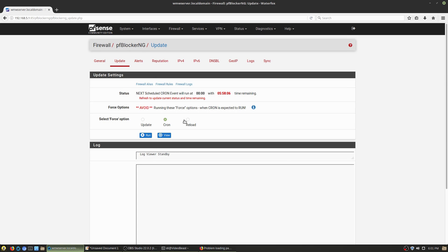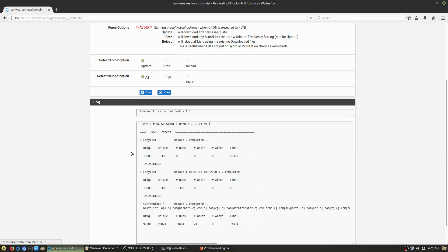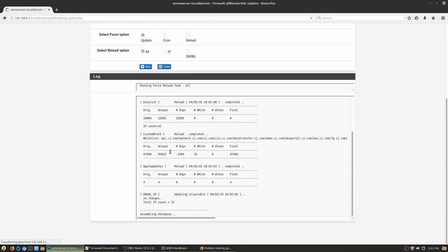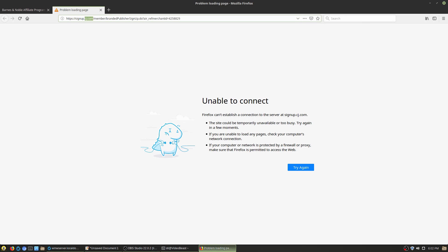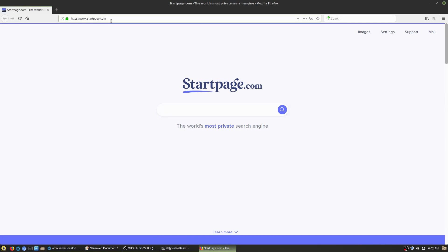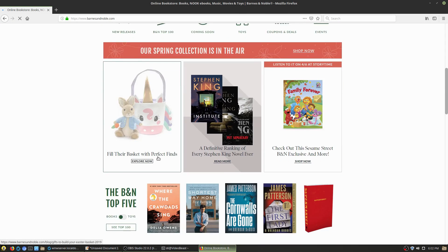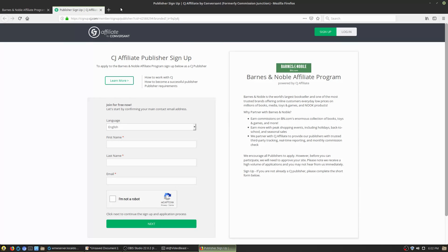After saving the whitelist changes, I go to the Update/Reload section, hit Reload with All selected, and hit Run. You can see it whitelisting a bunch of domains on the cj domain. Now I'll close Firefox, open it back up, go back to bn.com — and now we're able to access cj.com. That's how you manipulate a whitelist even when a site is on the blacklist; the blacklist runs first, then the whitelist overrides it.